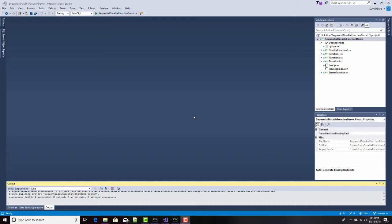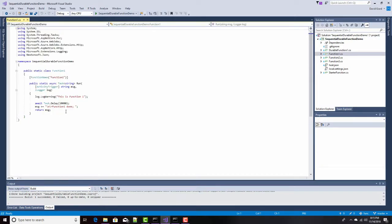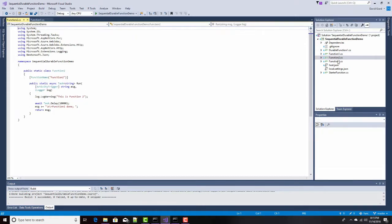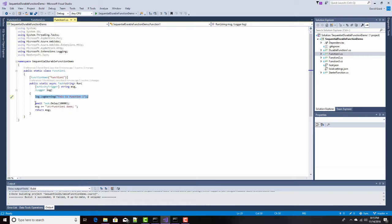Now, I have here a Visual Studio project that I've created, and it has three functions: Function1, Function2, and Function3. They're all essentially the same thing. All they do is they write out, this is Function1, or this is Function2, or whatever. Then they wait 10 seconds to simulate some sort of long-running workflow.